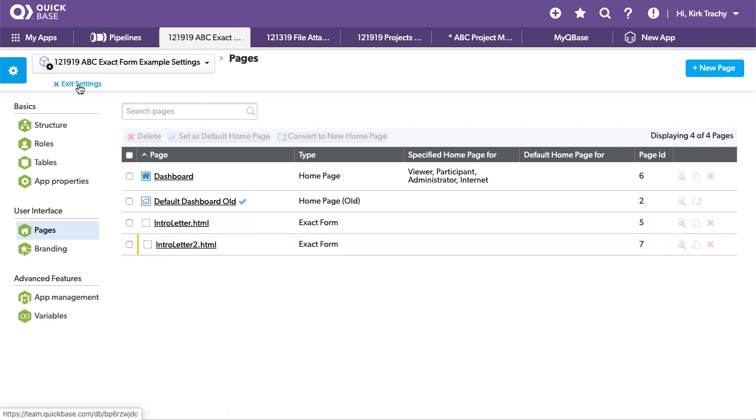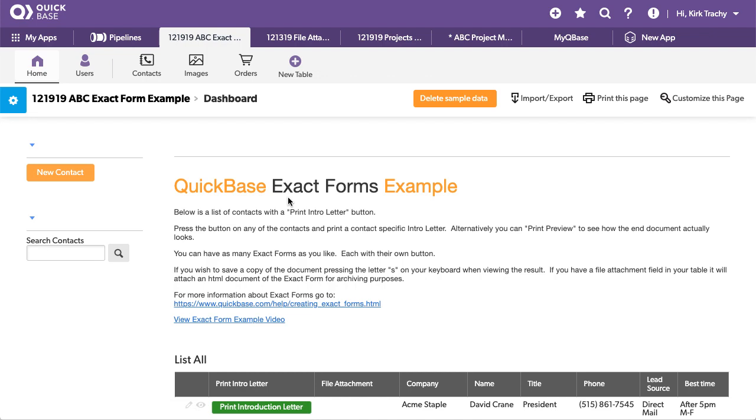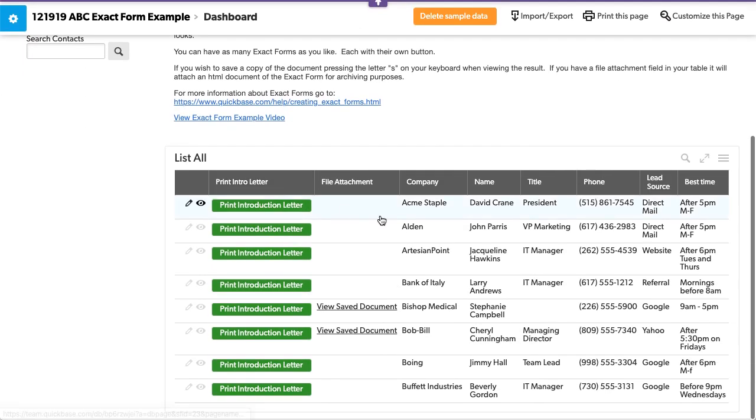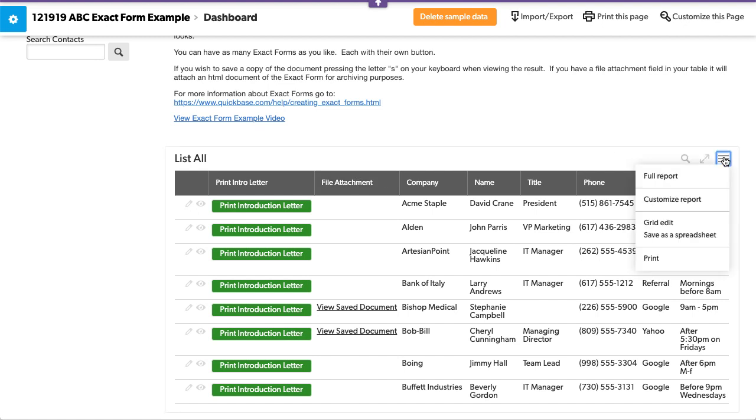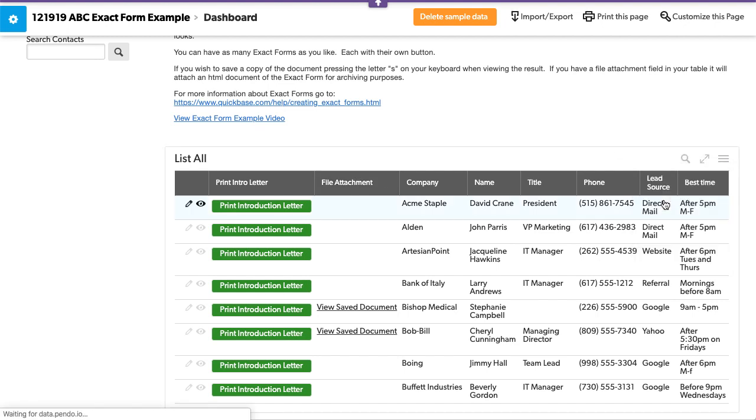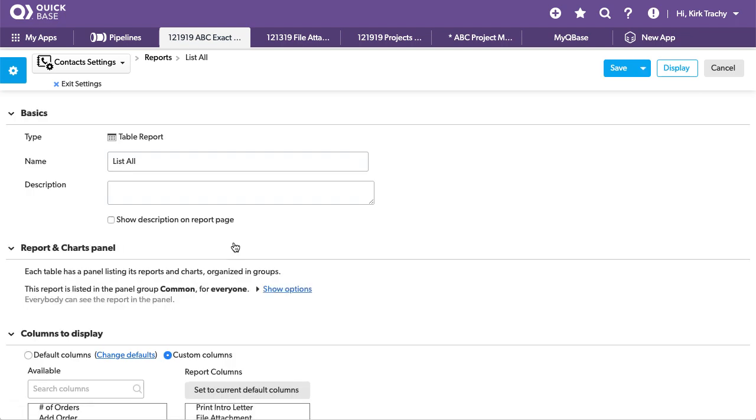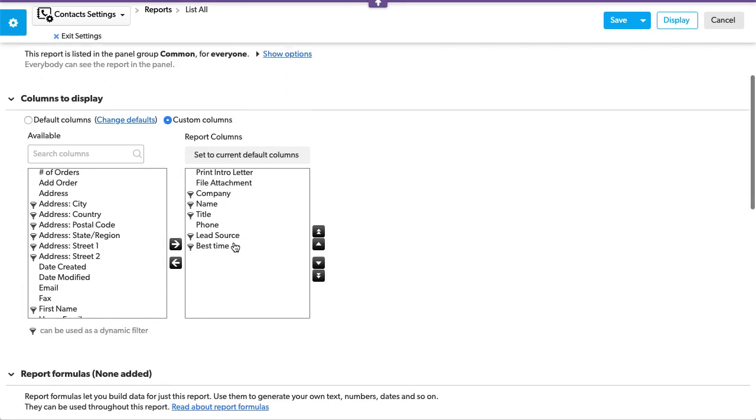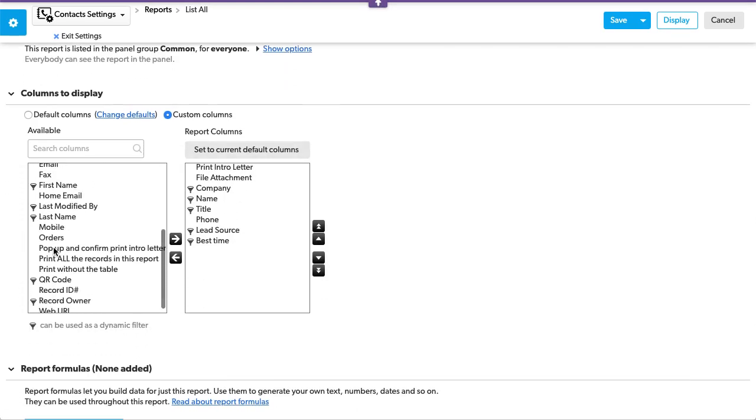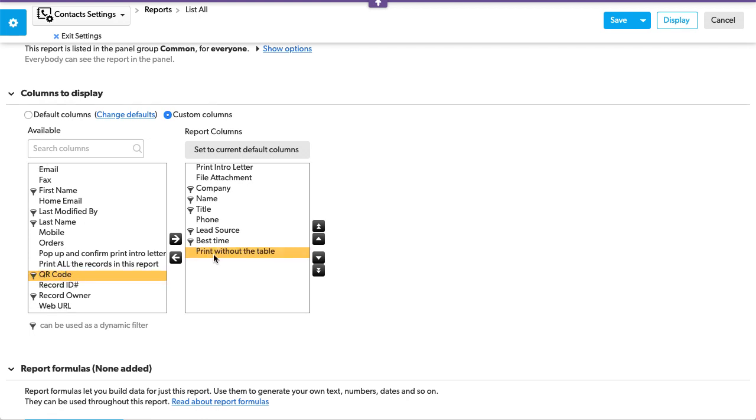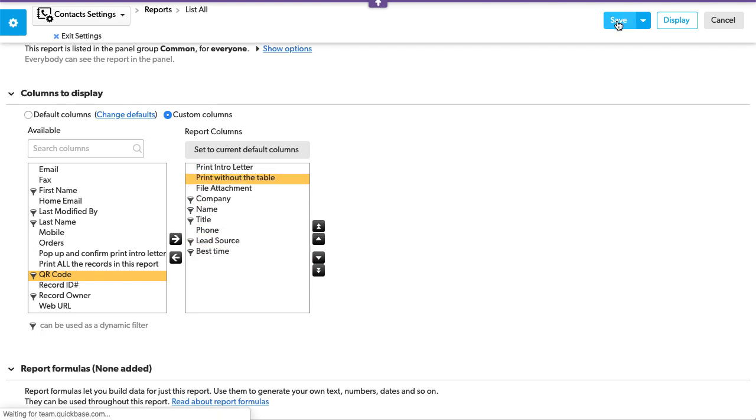And the cool part about that is that if I print this letter or I need to add that extra field on this report here, let's go to customize this existing report. And where's that new field? Print all the right, print without a table. There it is. This is our new field. So I'm going to add it and put it up to print and click save.